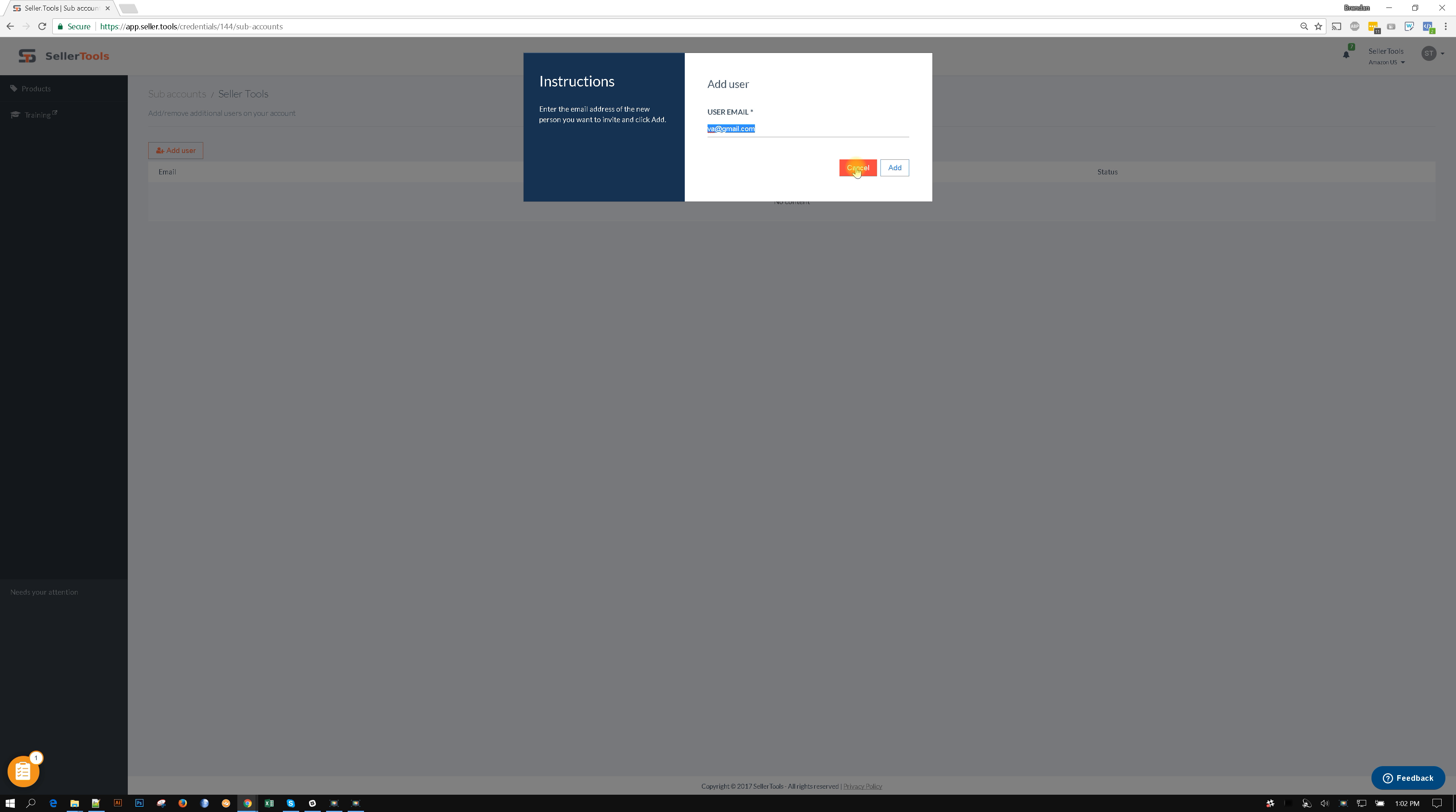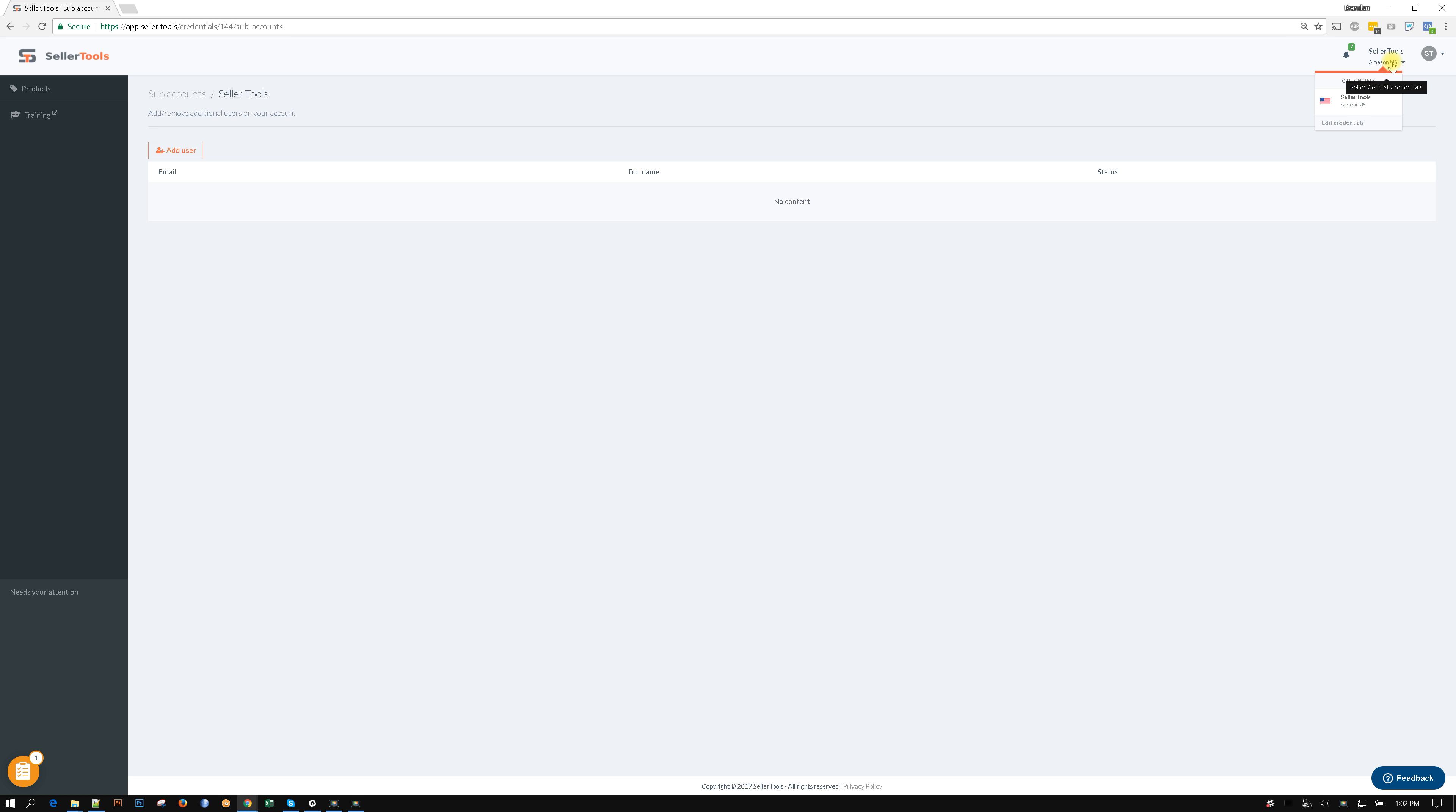If they don't already have a Seller account, it will send them an email as well if they already have a SellerTools account. And it will give them rights to this particular credential or this particular Seller Central.